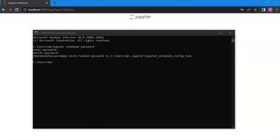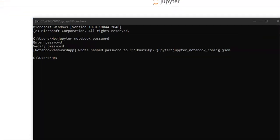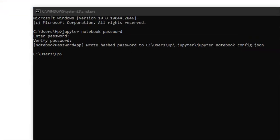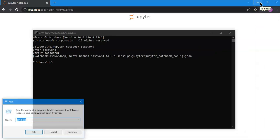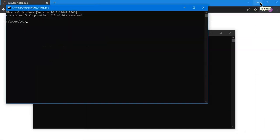You should get this type of confirmation which is root hash passwords, and then you can simply open the shell again. Type here jupyter notebook.